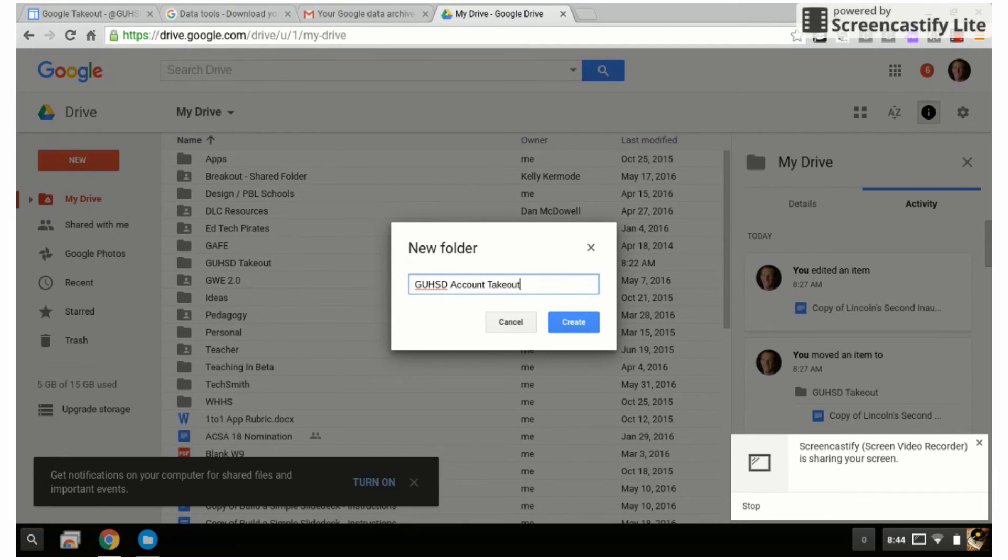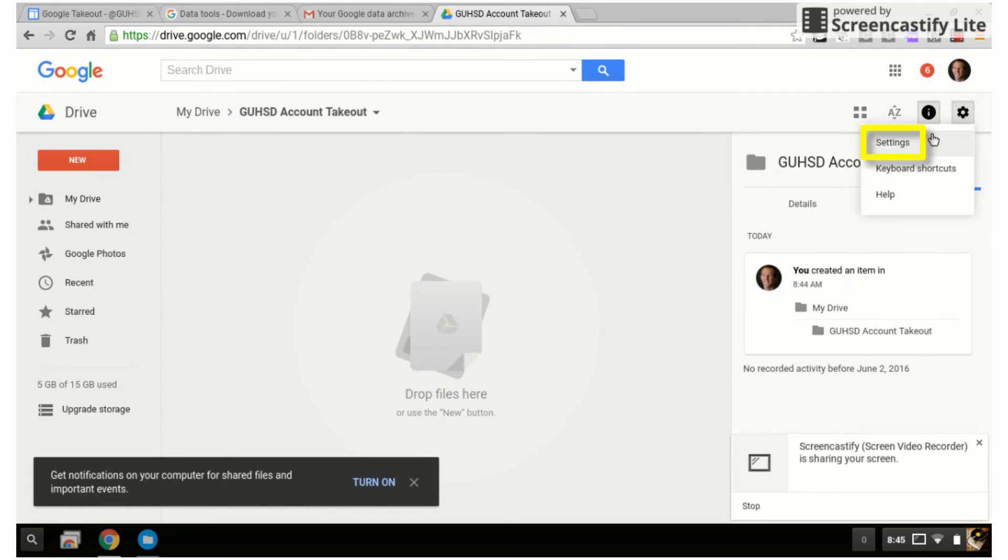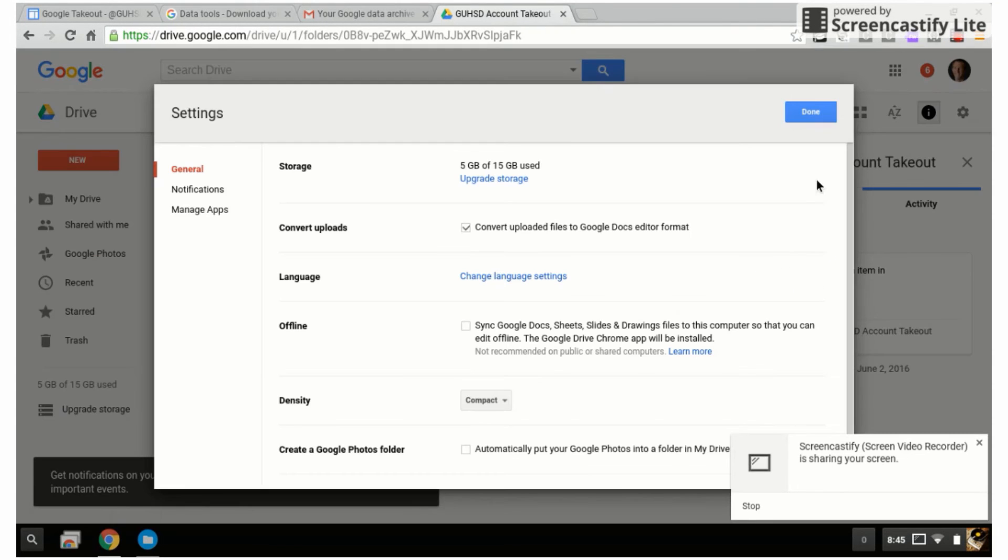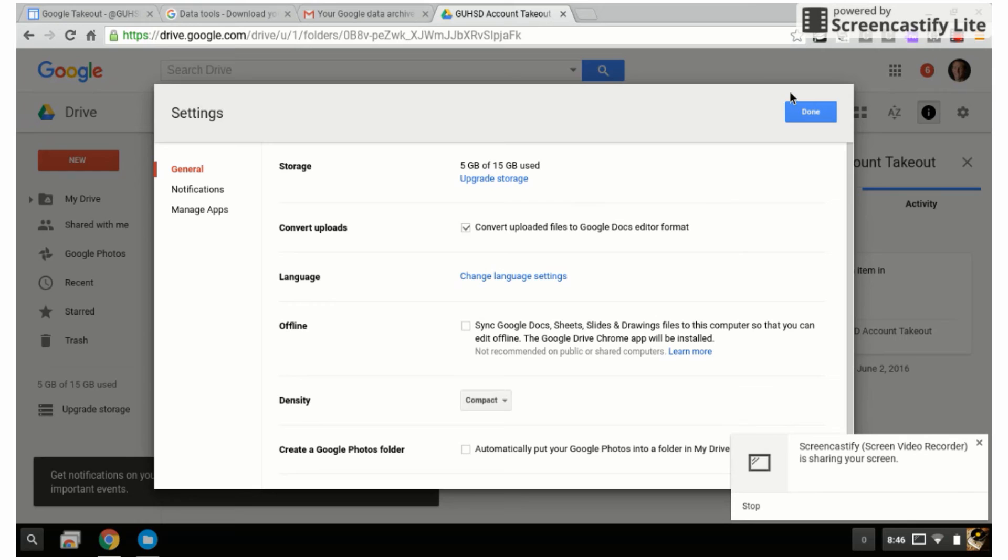I create it, go to the gear, click on settings. Notice it says convert upload files to Google Docs. You want to have that checked on. That will take those Word files that were converted out of your Google Drive and convert them back into Google Docs, Slides, Sheets.